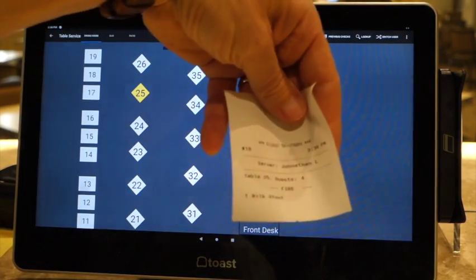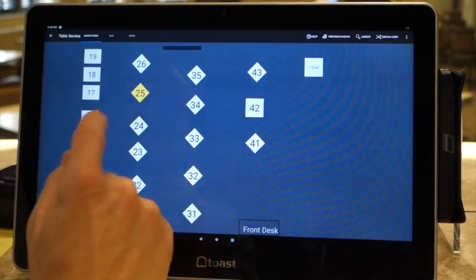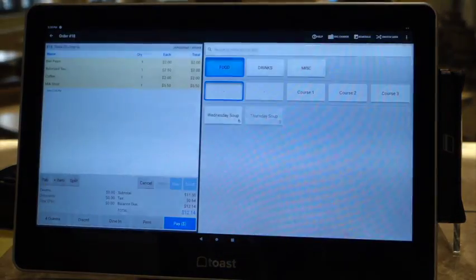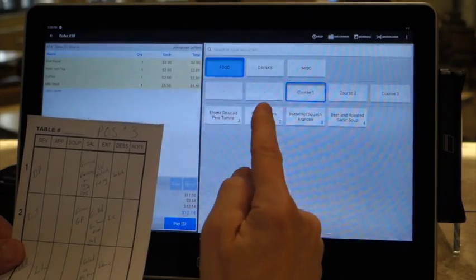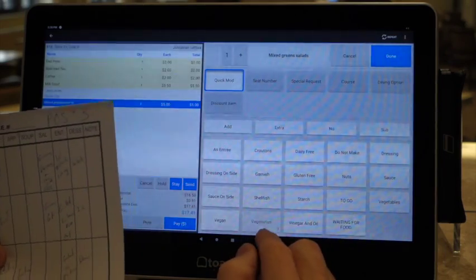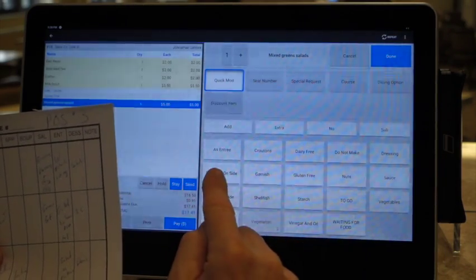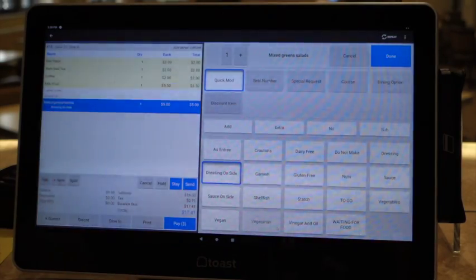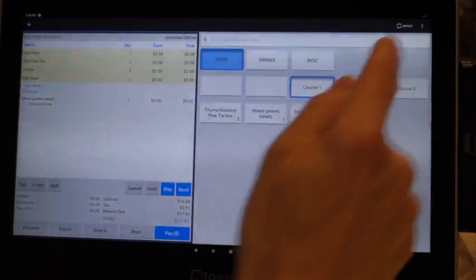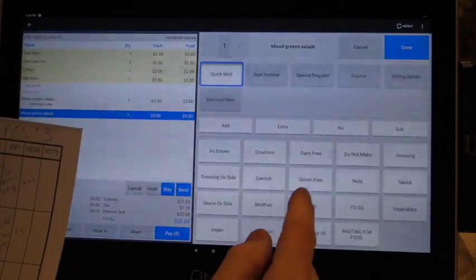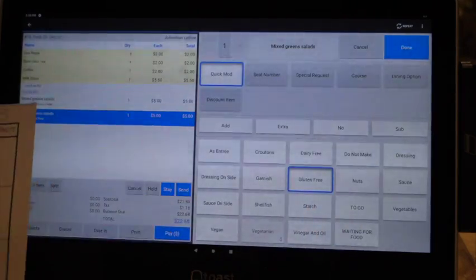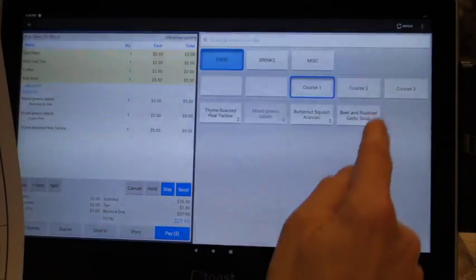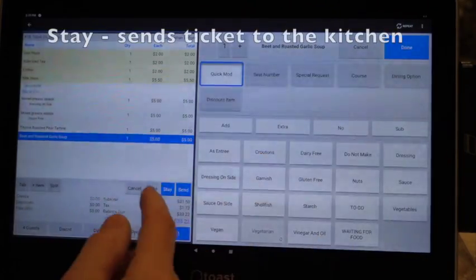The first course: mixed green salad and they want dressing on the side, so you go to dressing on the side. The next one is a green salad and they're gluten-free, so no croutons or anything - we'll put gluten-free. Next one is a tart, and the next one is a soup. So there's your first course. We'll go ahead and send that.